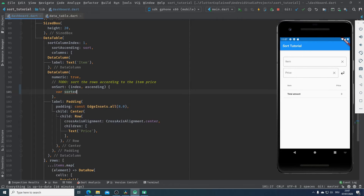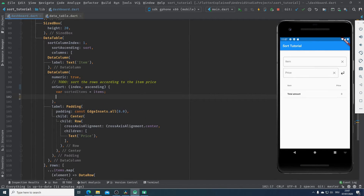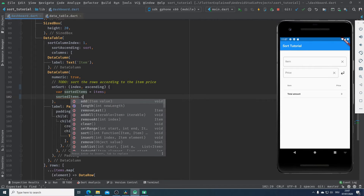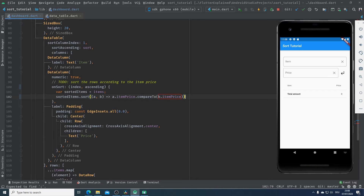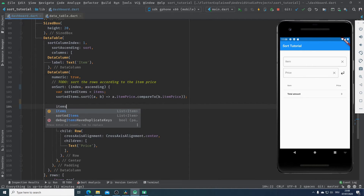I will create a new variable called sortedItems, which starts out equal to our items list. Then I call sort on sortedItems, passing my own compare method with two parameters, using compareTo to compare the item price of the two elements. In the next step, I use the ternary operator to check the value of ascending: if it is true, items will be equal to sortedItems; otherwise items will be equal to sortedItems.reversed converted to a list with the toList method.